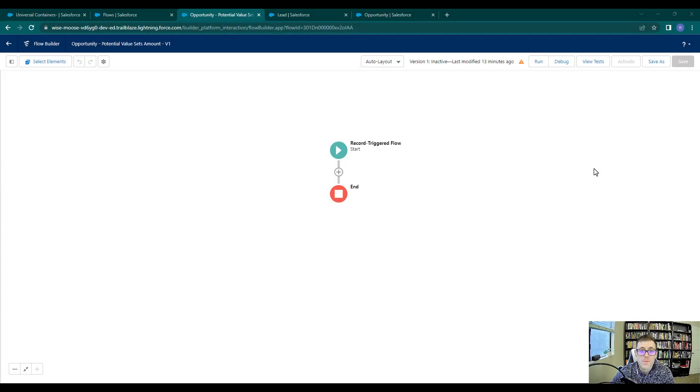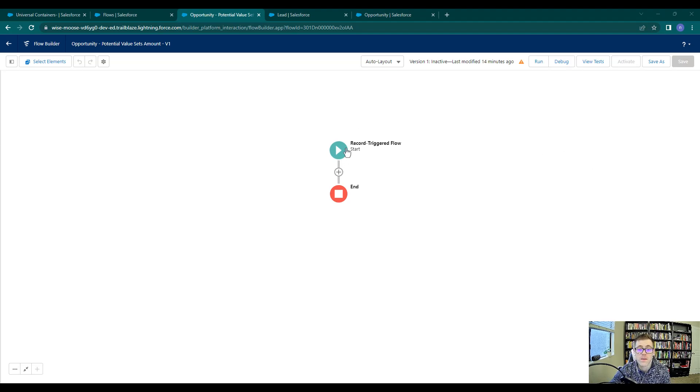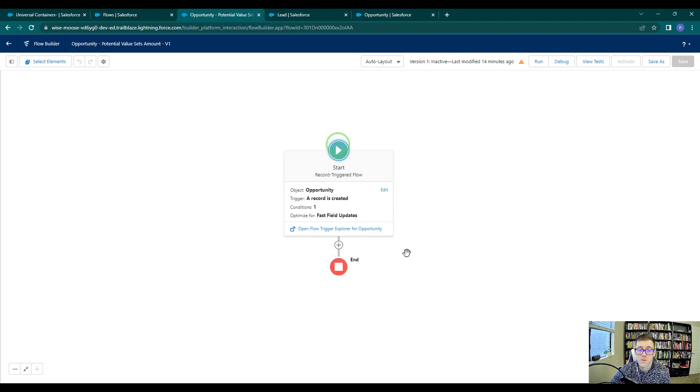Hey everyone, welcome back. So at the end of the last video, we talked about naming our flows and we had previously set up the start element for our record trigger flow here.